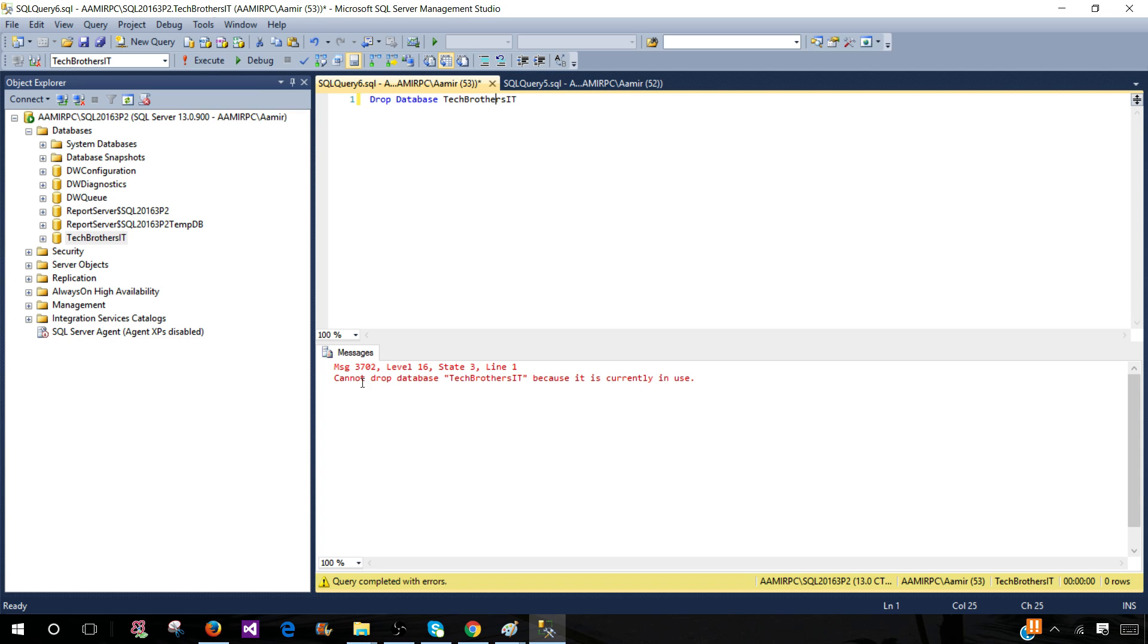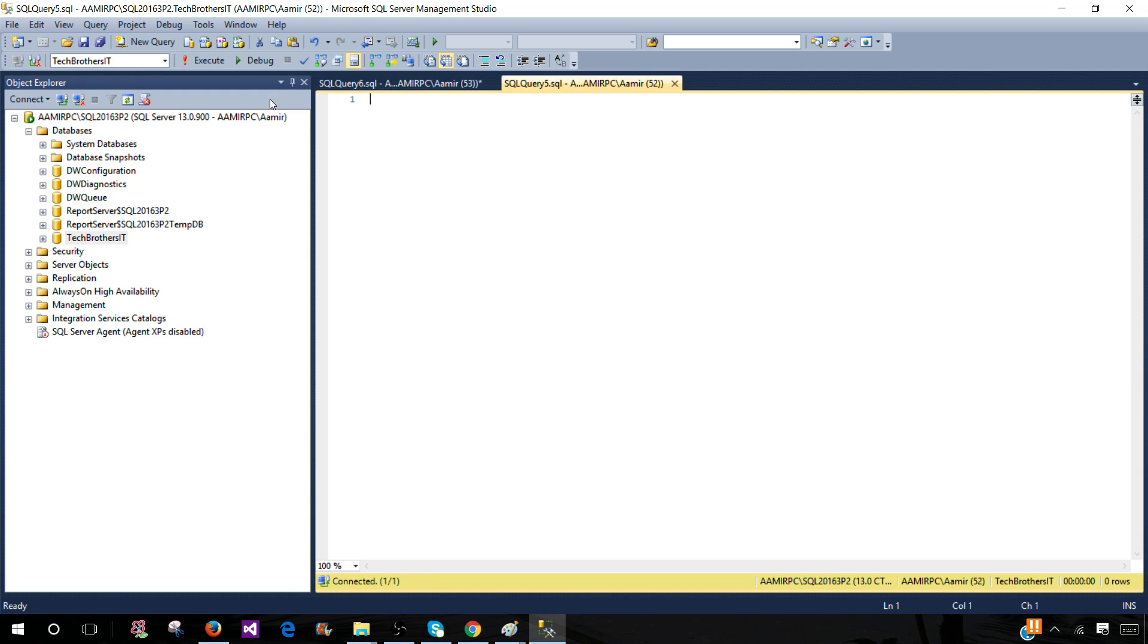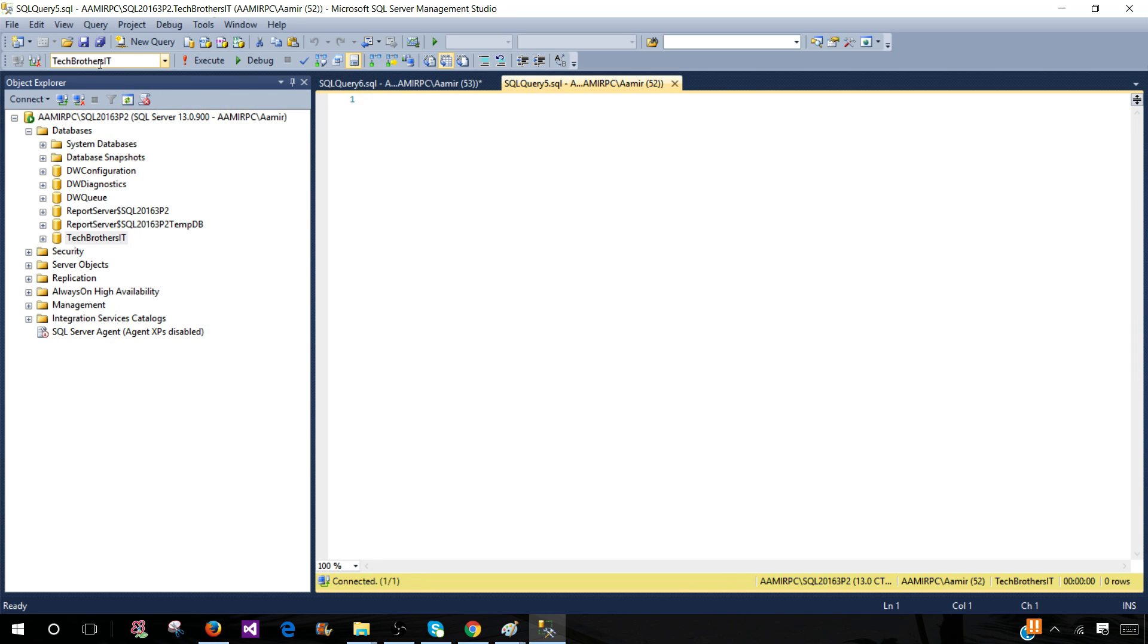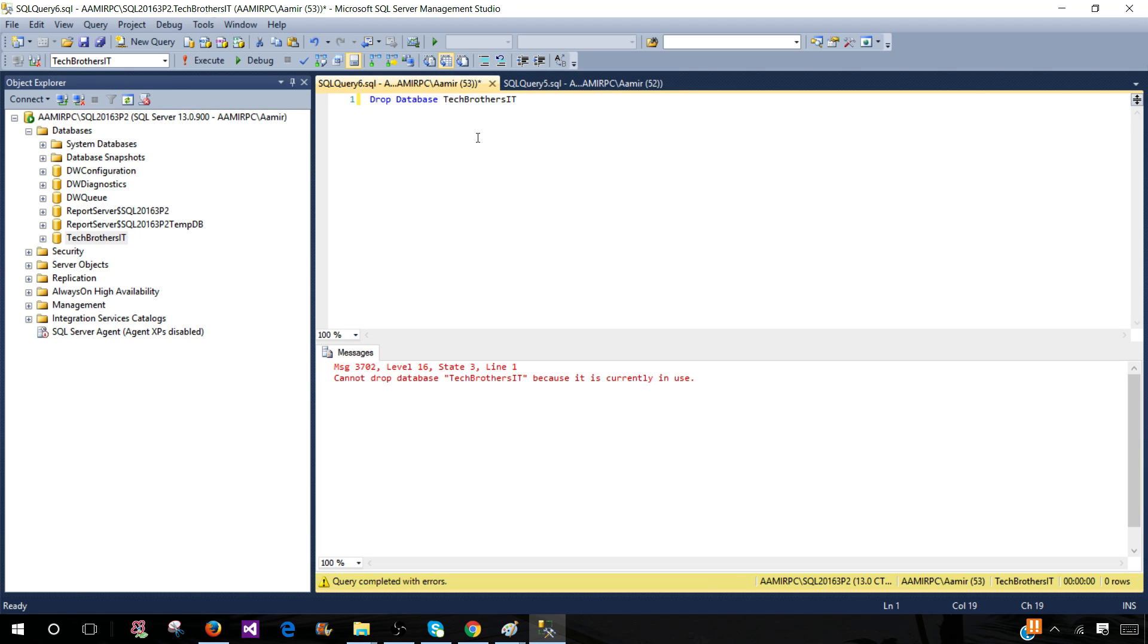It's complaining and telling us: Cannot drop database Tech Brothers IT because it is currently in use. We see that if you have any window open and that's connected to the database, we have two windows open and they are both connected to Tech Brothers IT database, and we cannot drop that database as it is in use.